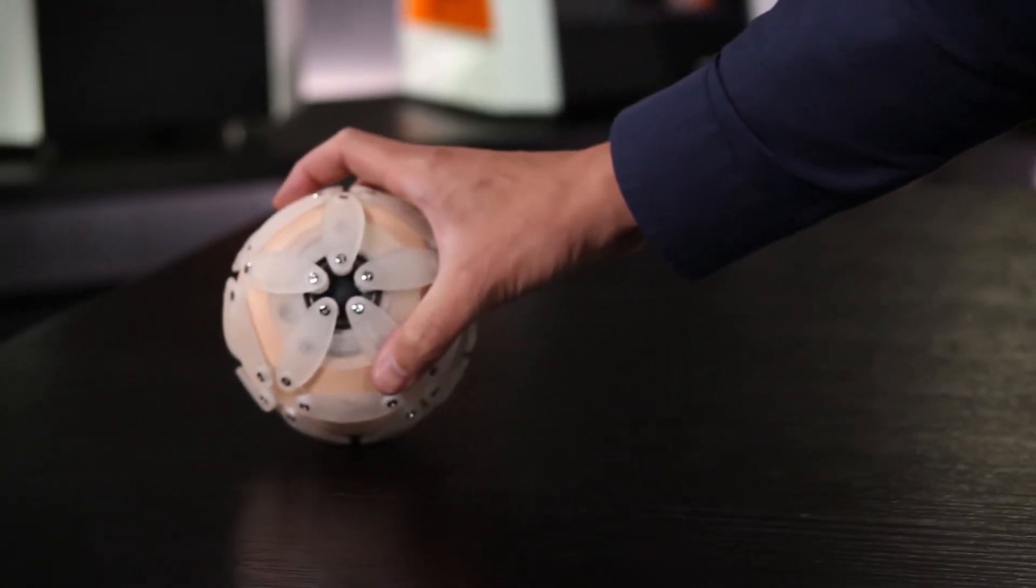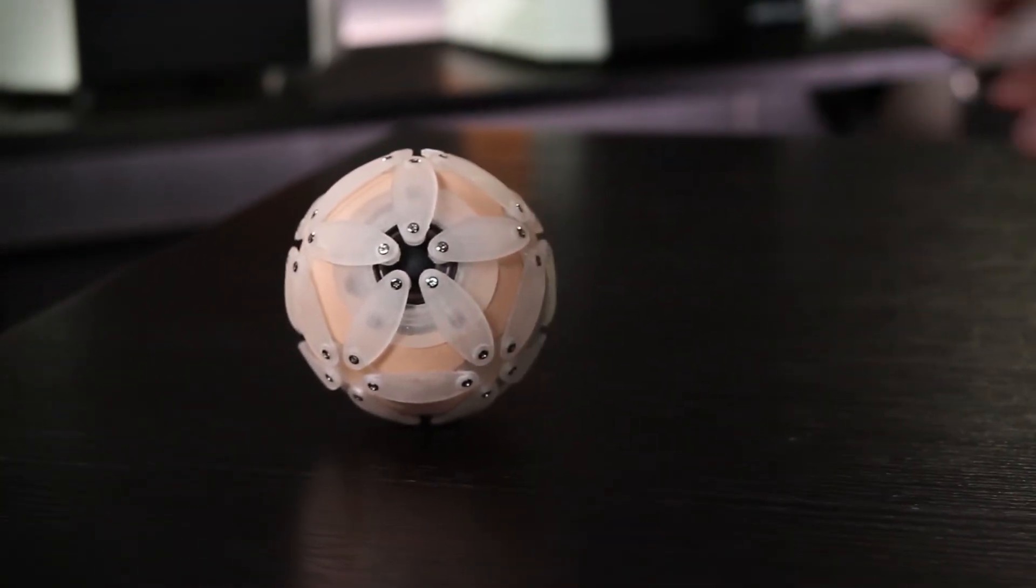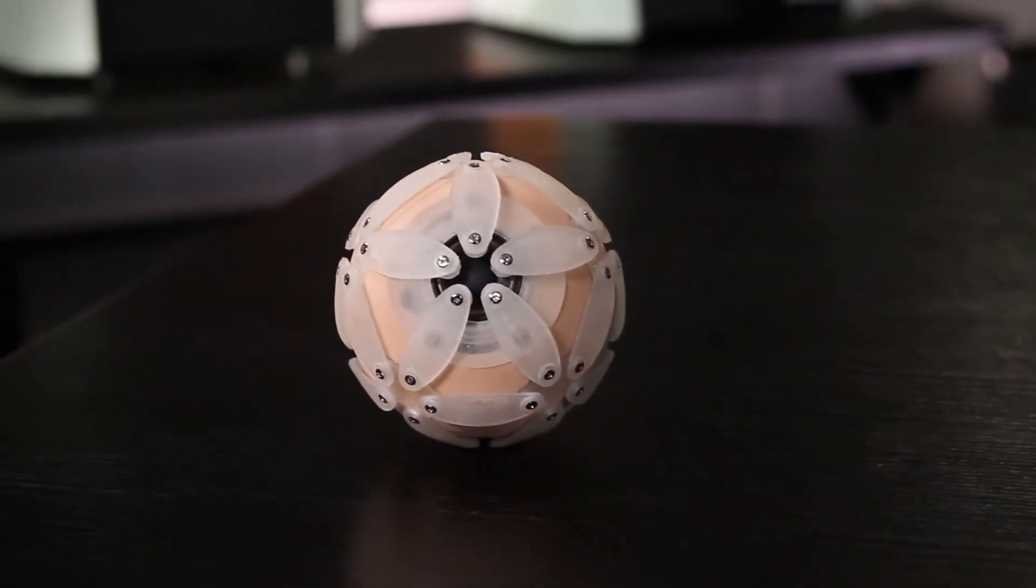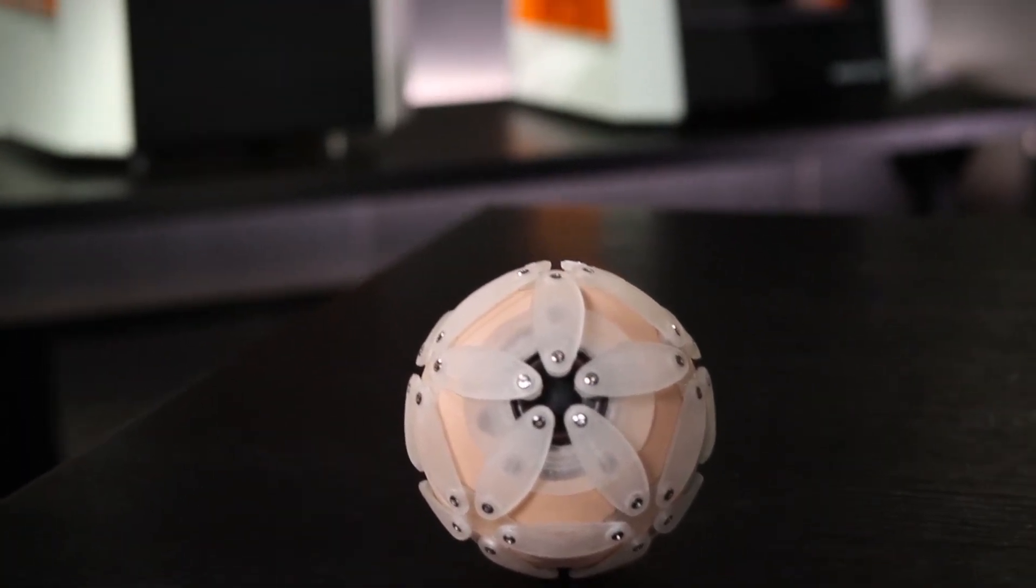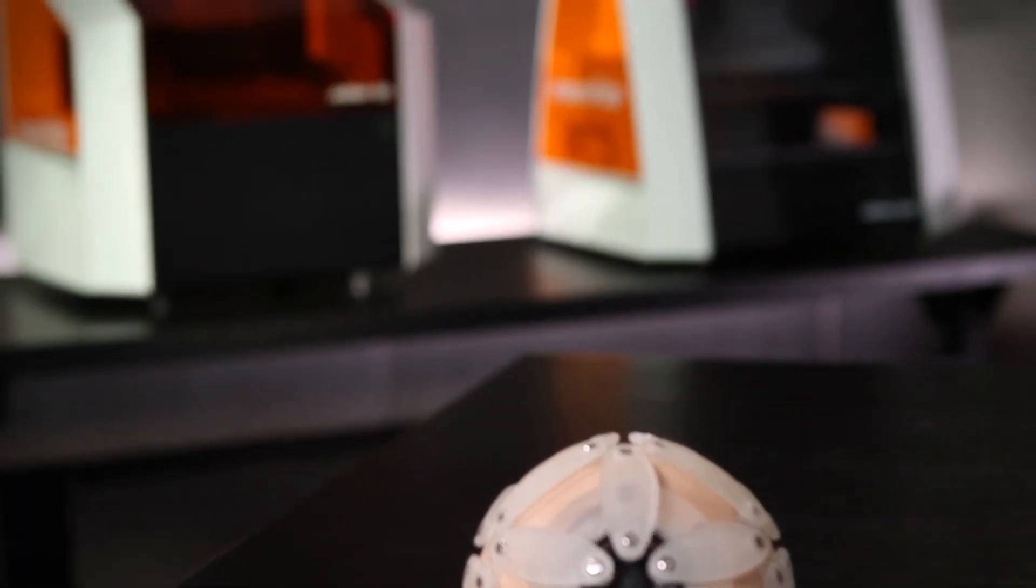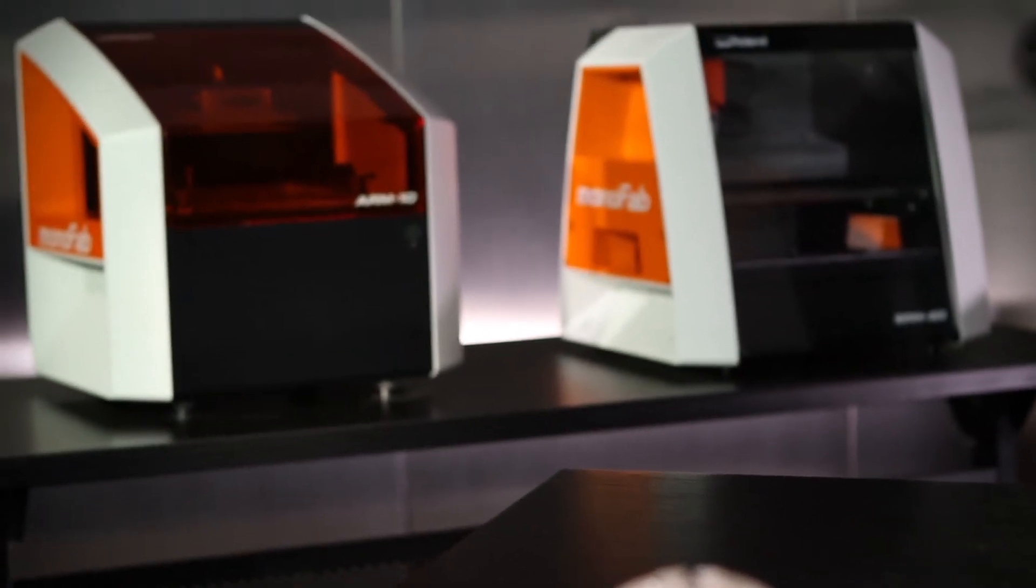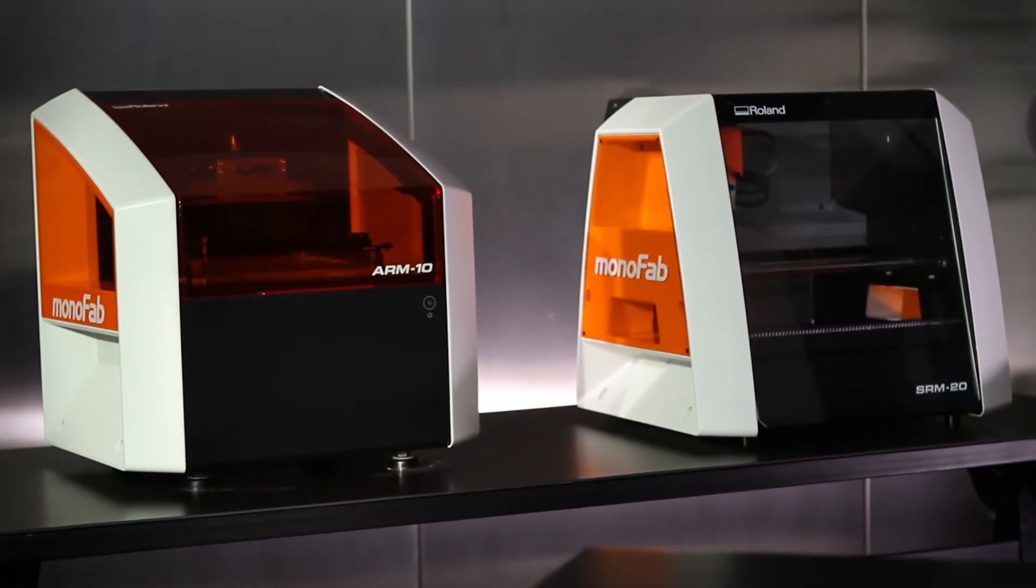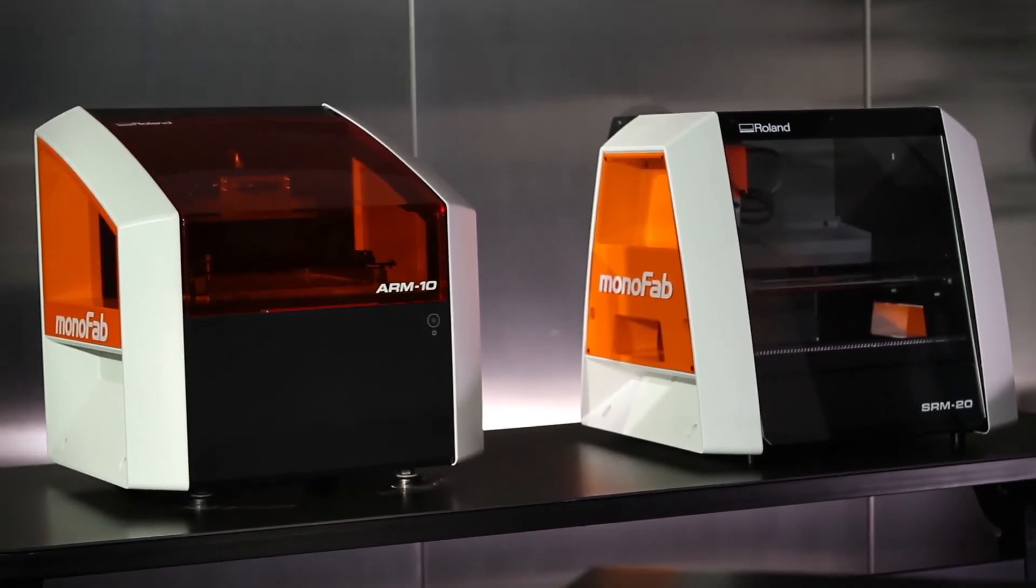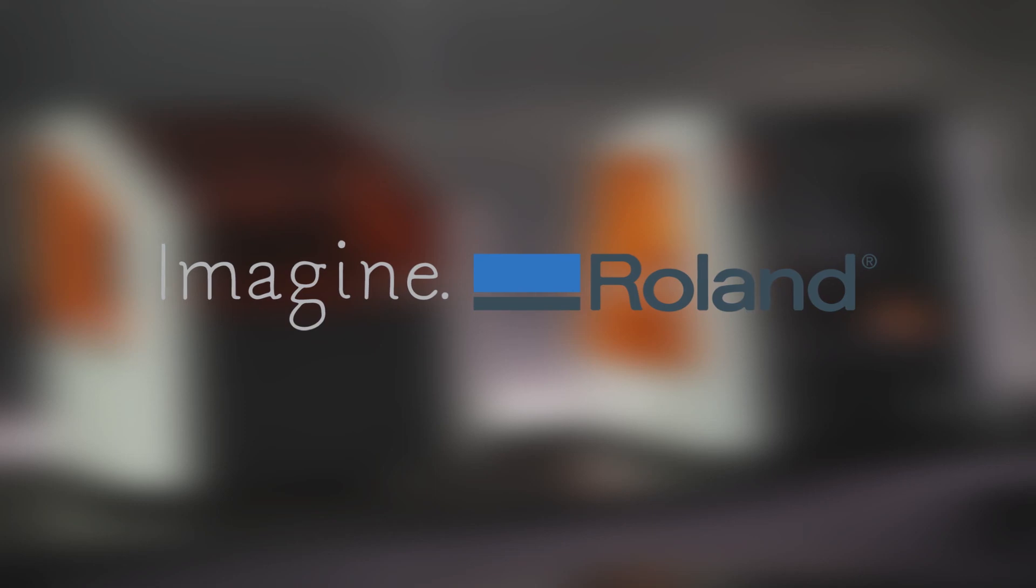With Roland's Monofab ARM10 and SRM20, you can now enjoy the best of both additive and subtractive rapid prototyping from the company that for more than 25 years has delivered digital tools to turn your ideas into reality.